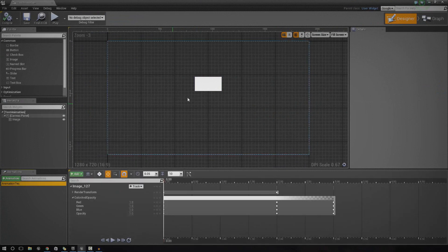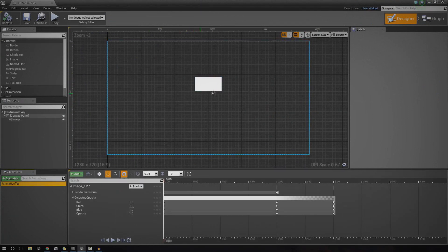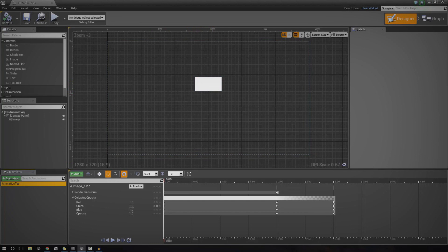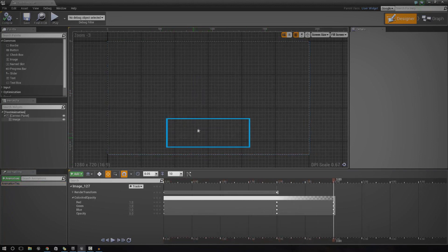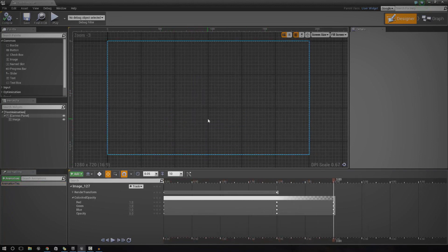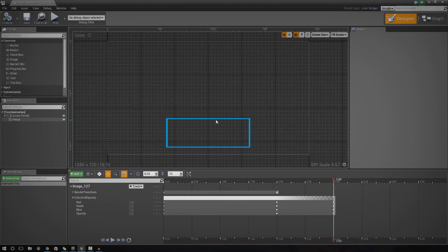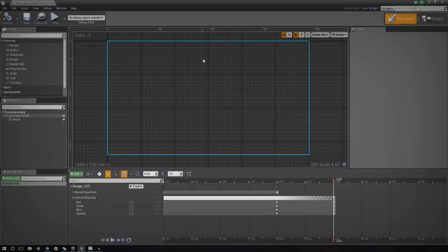If you take a quick look in my viewport here, you can see I've got a basic little object here. As I press play on this animation, you can see it gets larger, it moves, and it sort of fades out towards the end. That's what I want to show you how to do in today's episode.